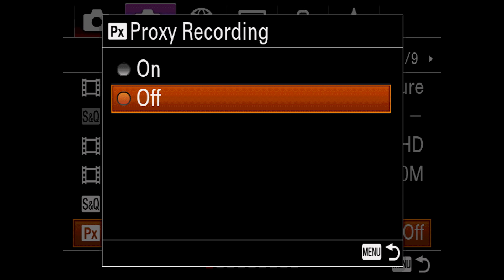Movie files can be very large. Proxy recording allows you to record a smaller, low bitrate movie alongside your full size movie file. This is recorded in XAVCS at 1280x720 and 9 megabits a second. This option is not available if you're in AVCHD mode, nor if you are set to record in 120p in HD.